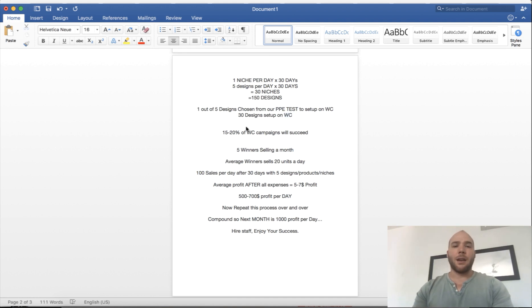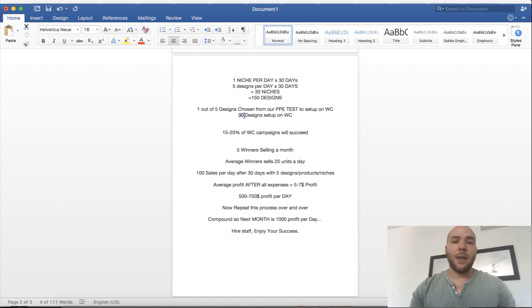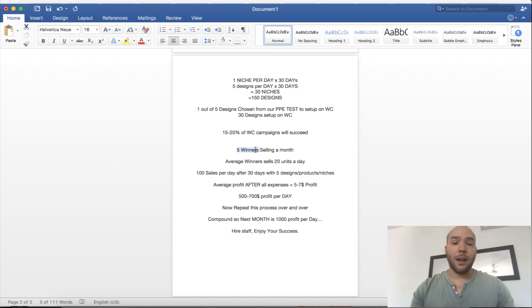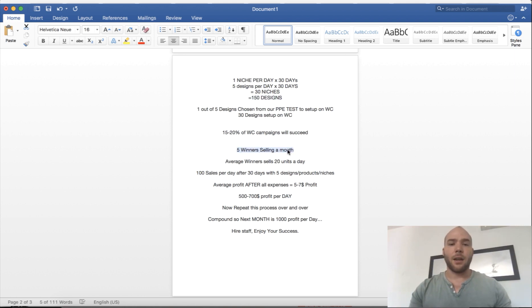From my experience it's about 15 to 20% of all WC campaigns will succeed. That means out of these 30 designs you set up over the course of a month, you're only going to have five winners selling at the end of the month.